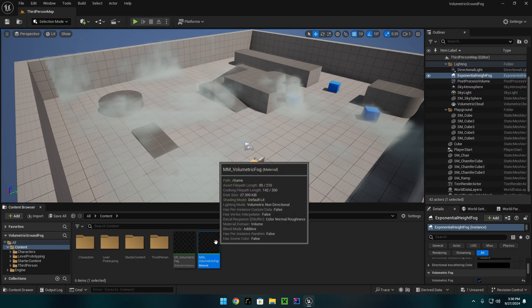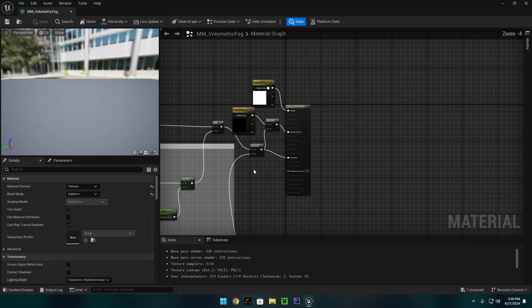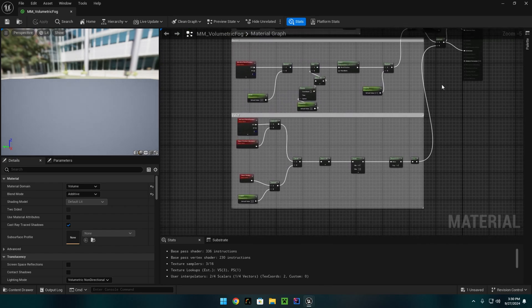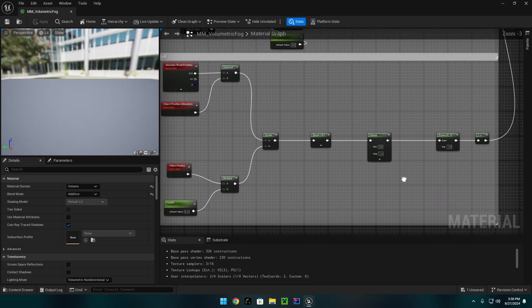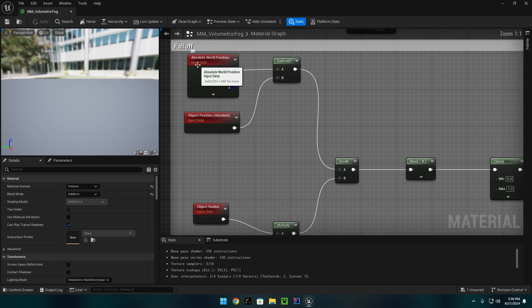Next, in the volumetric fog itself, I left out the falloff section. This is the falloff section here.